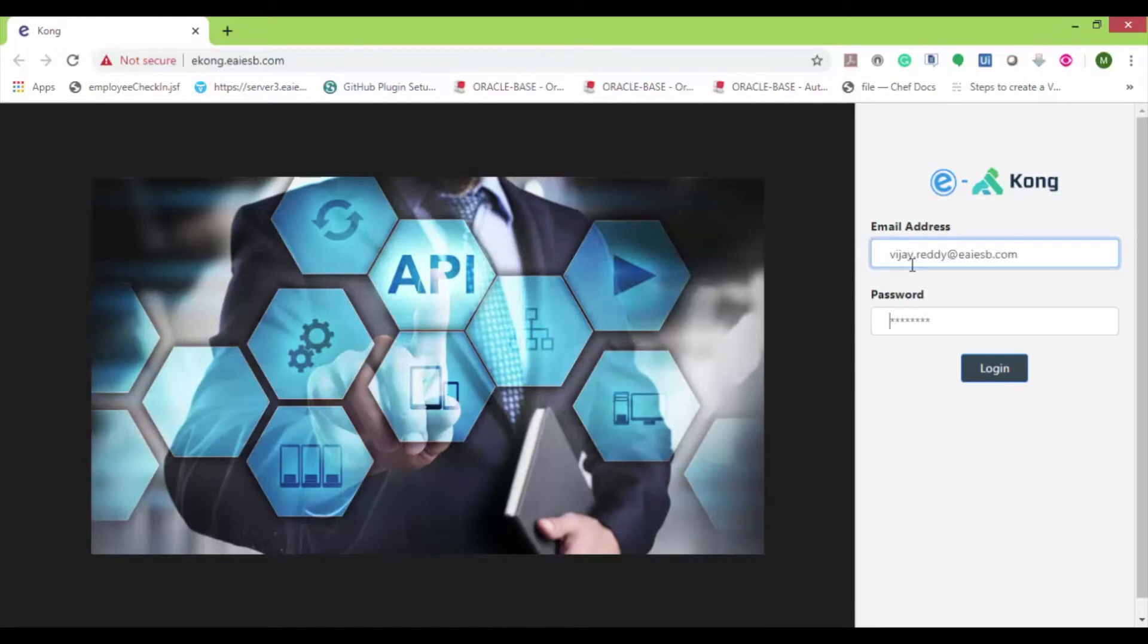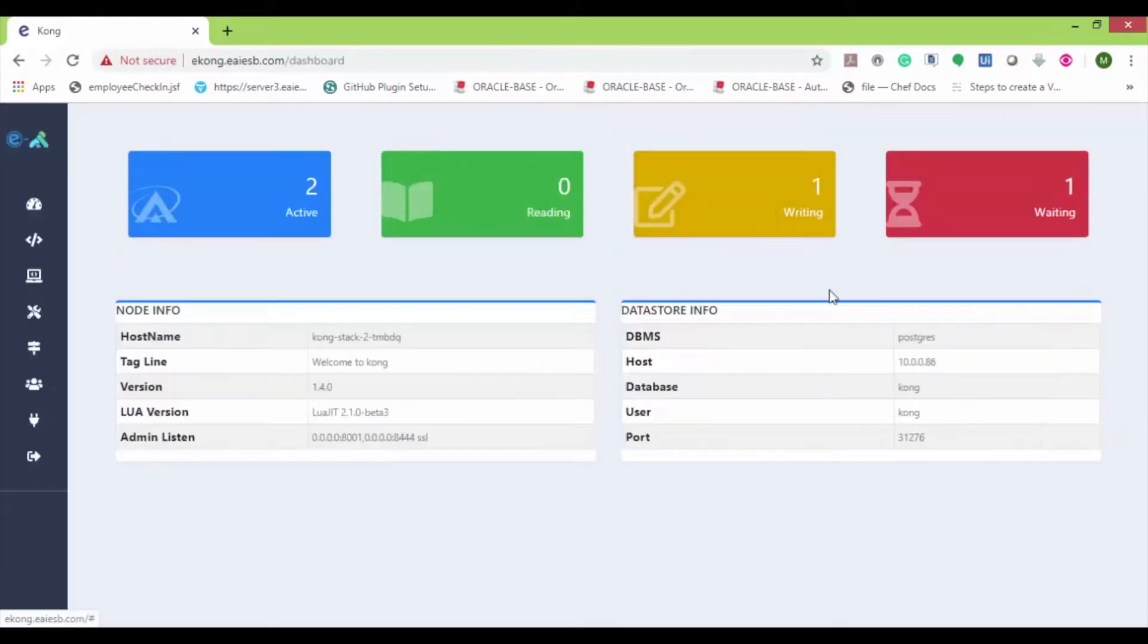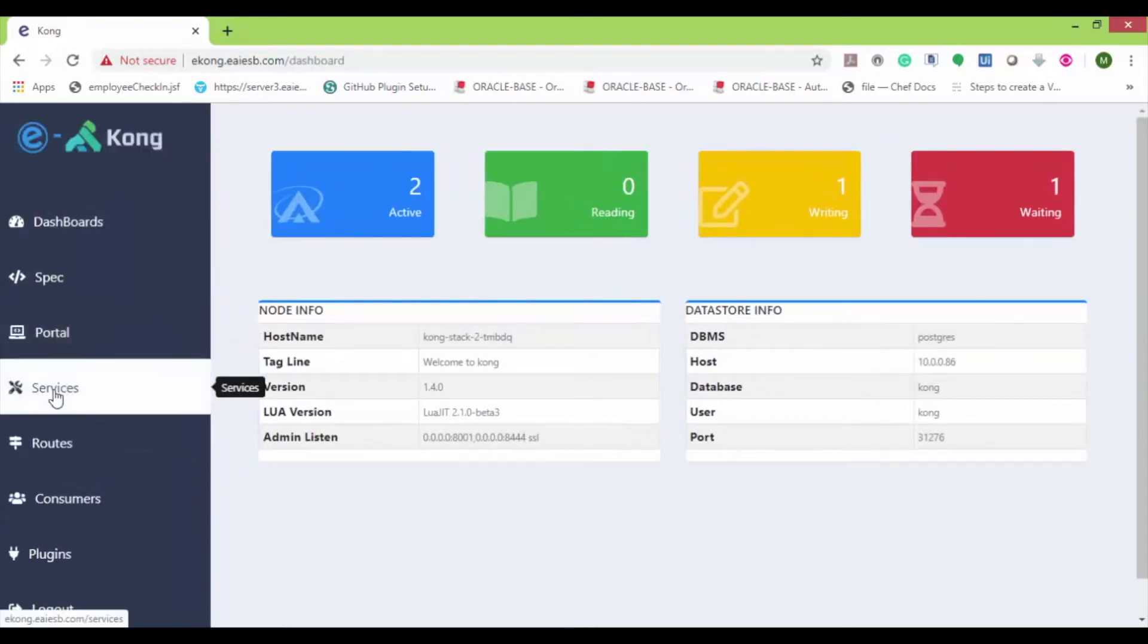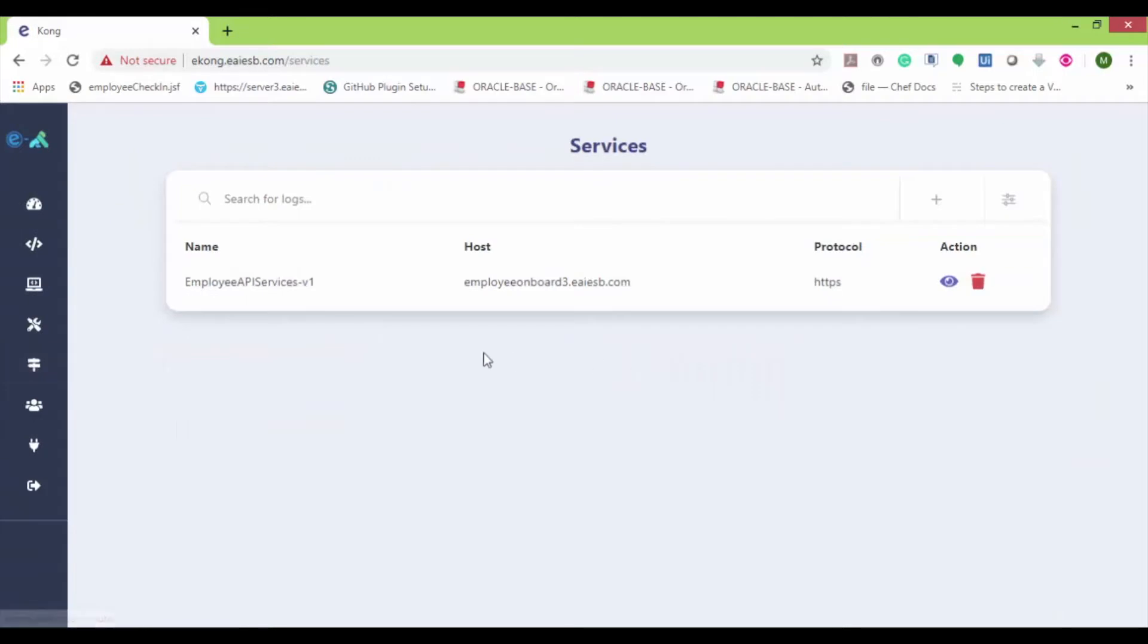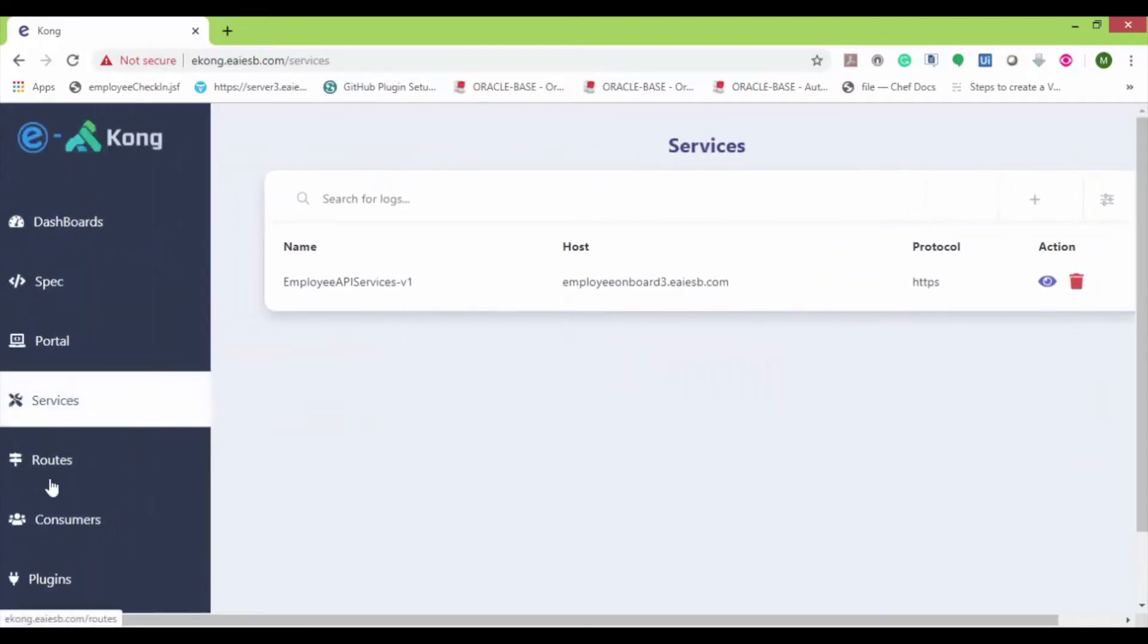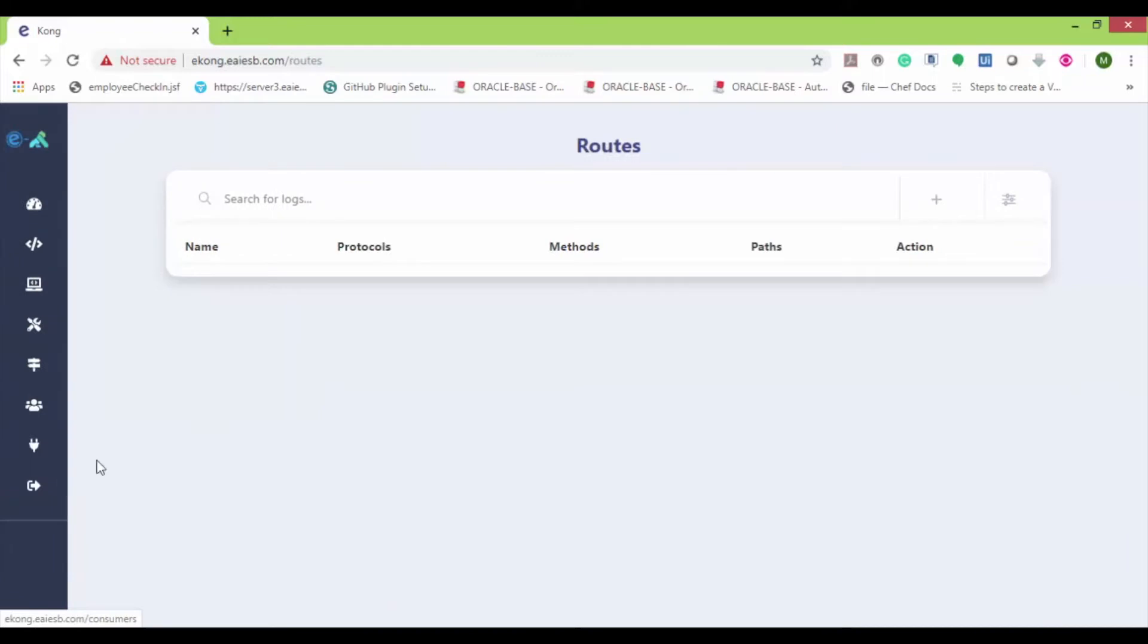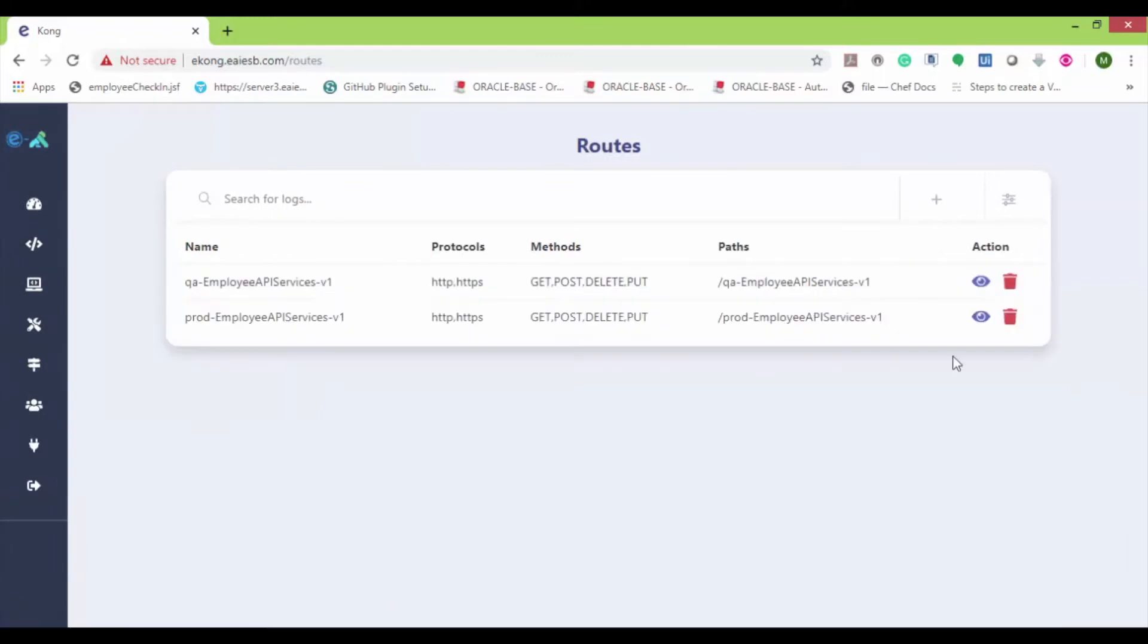First of all, log into eKong by using the appropriate credentials. Here you can see the eKong dashboard. Now let's navigate to services and routes. Here you can see the employee services and routes which I have onboarded earlier. To know more about onboarding the API, refer to the earlier Kong video.